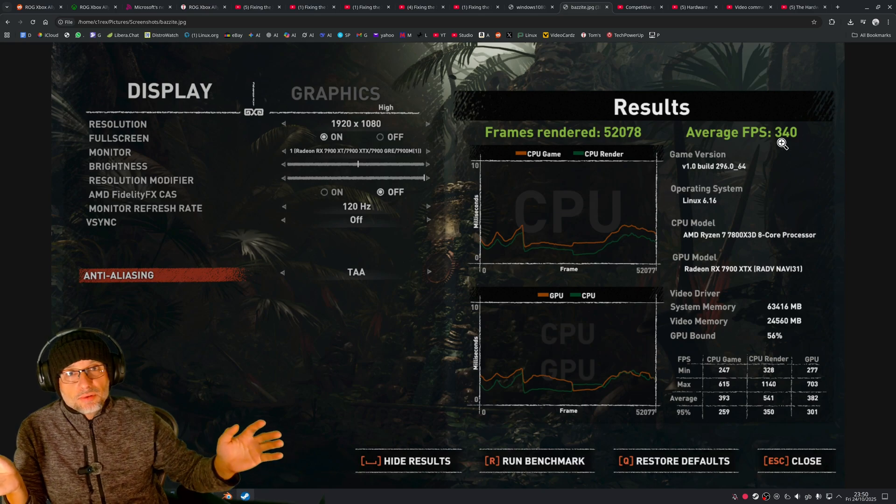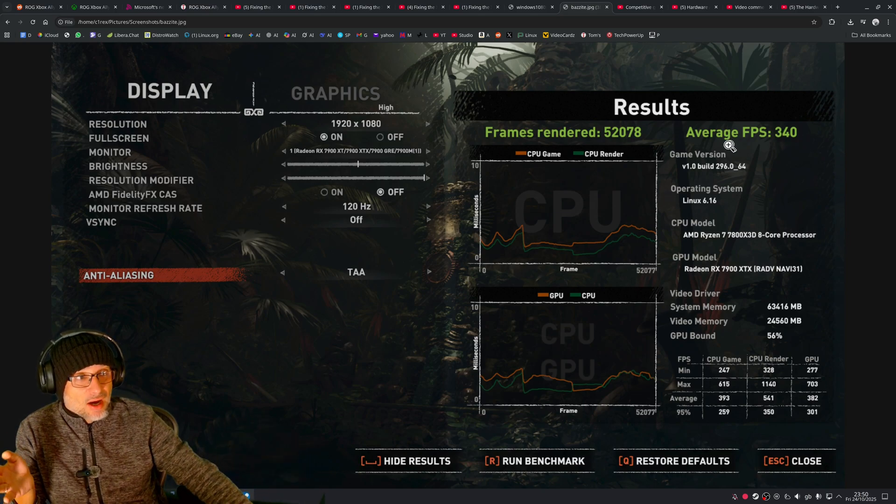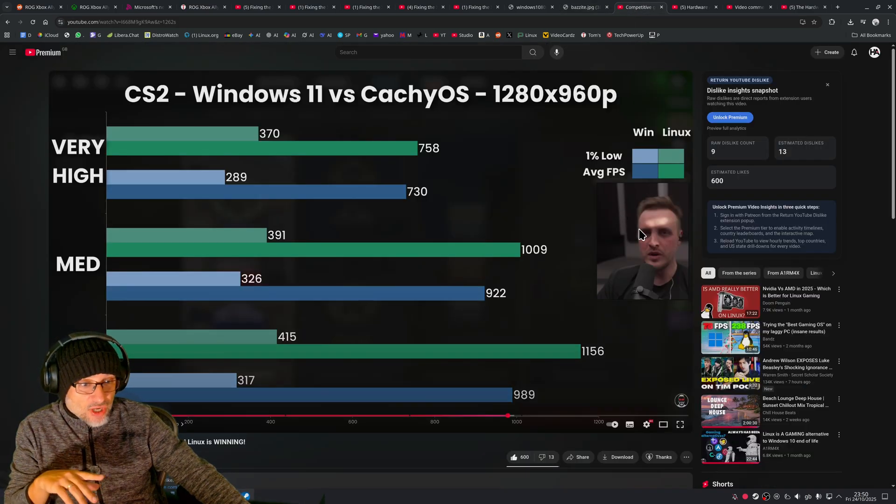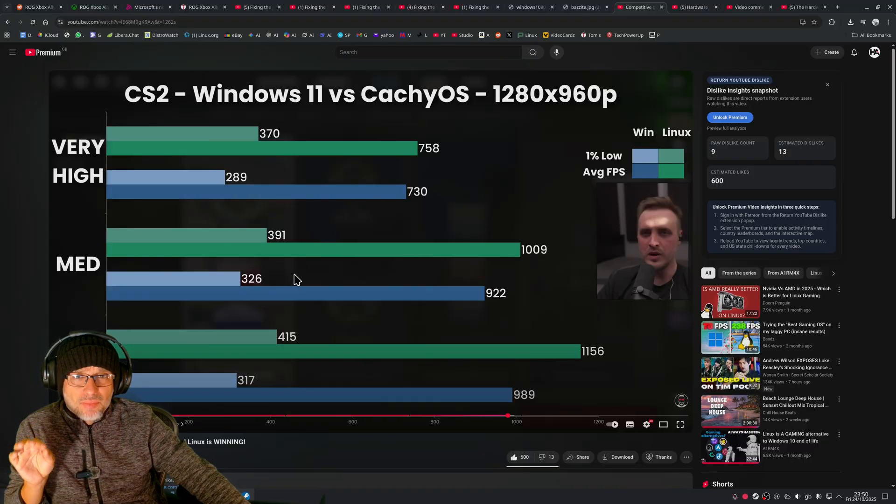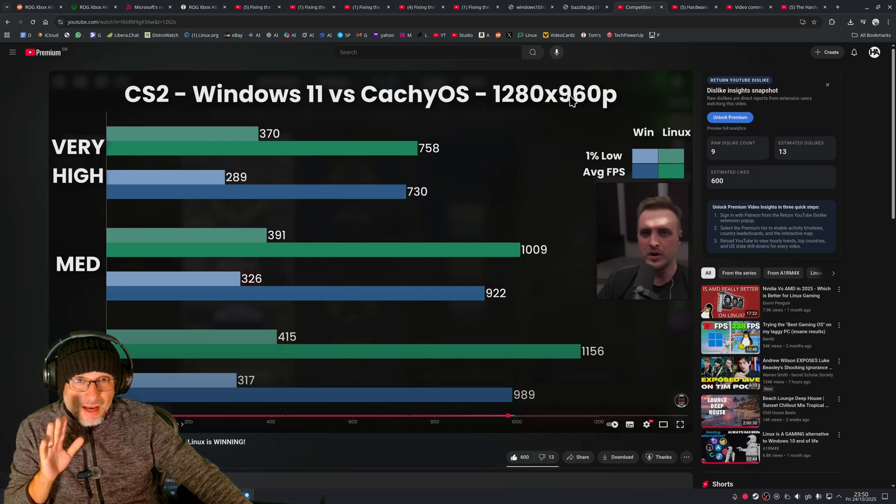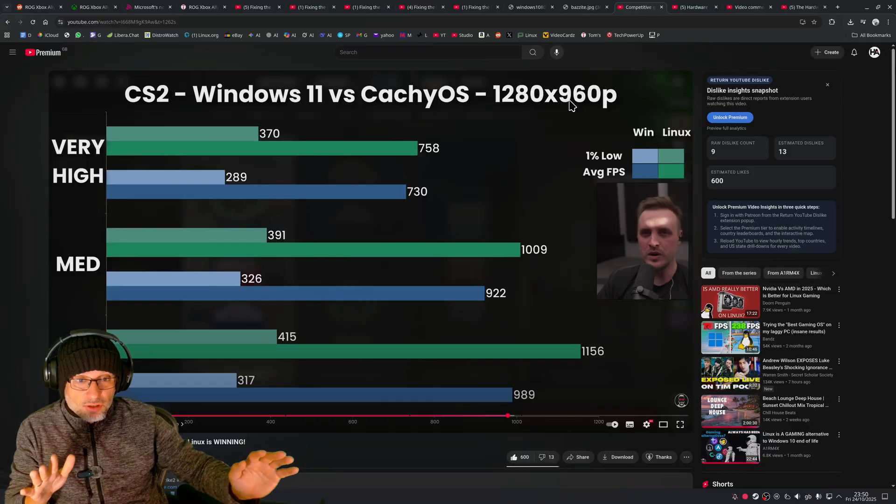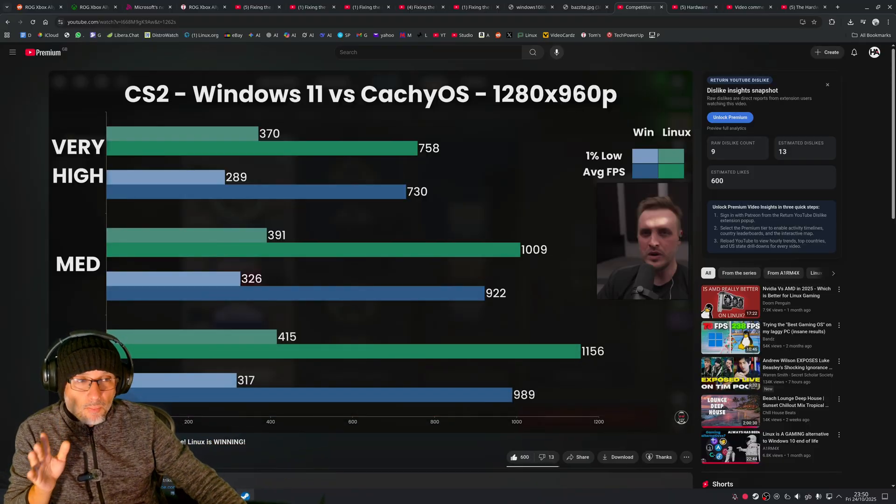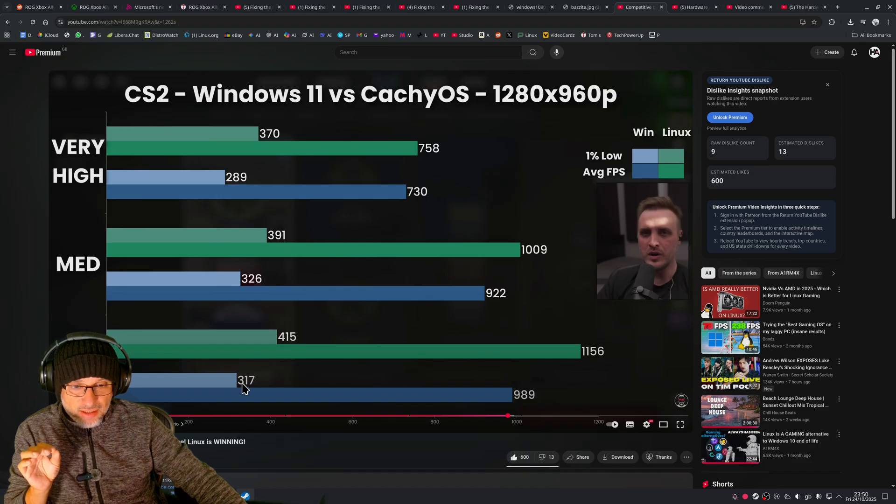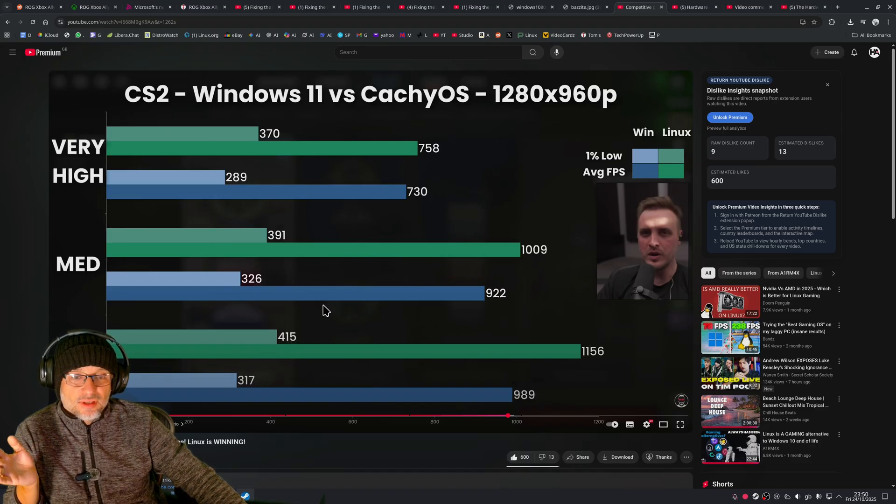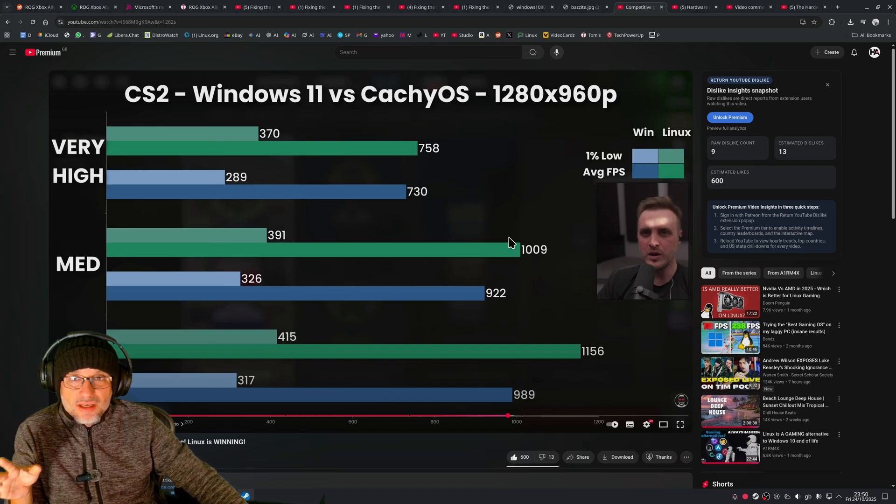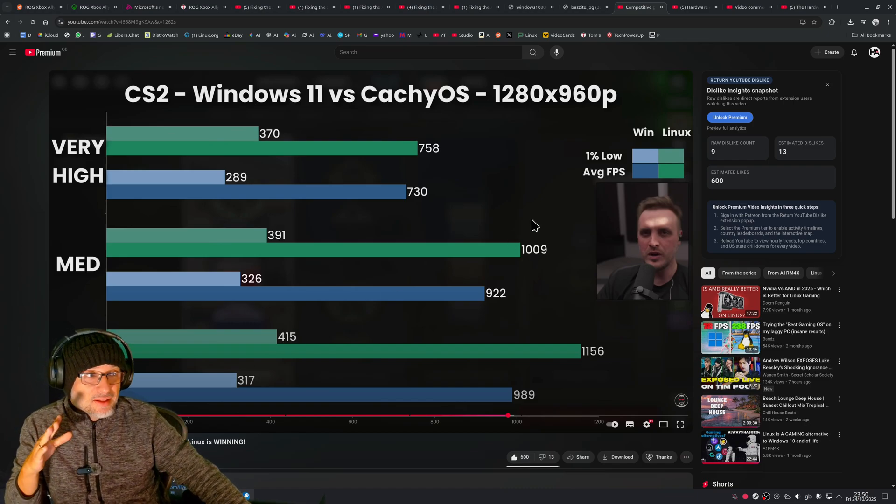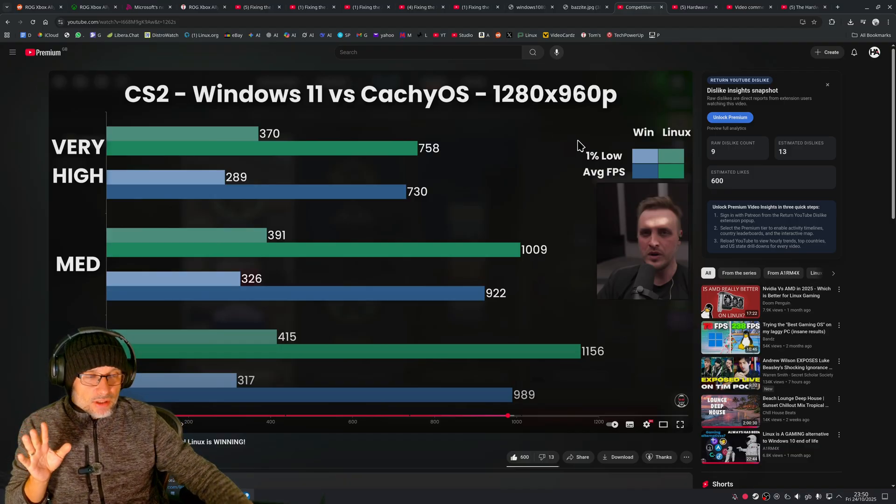I found this channel where the guy was super excited because at very competitive Counter Strike settings—this looks like a stupid low resolution, but these guys really love this resolution because you extract maximum FPS for competitive gaming, real competitive. Look at the lows, because that's what's important for them—it's 100 FPS difference. That's a crazy number, but again, this is one game.